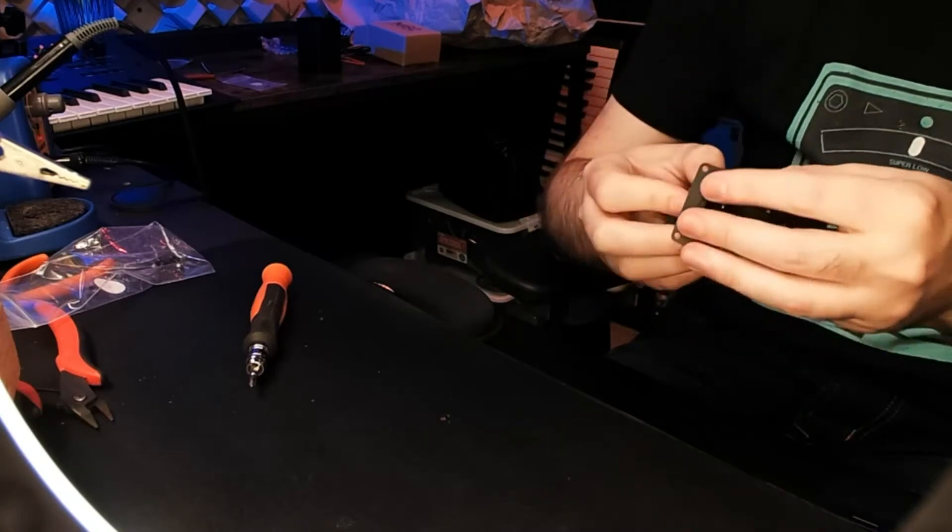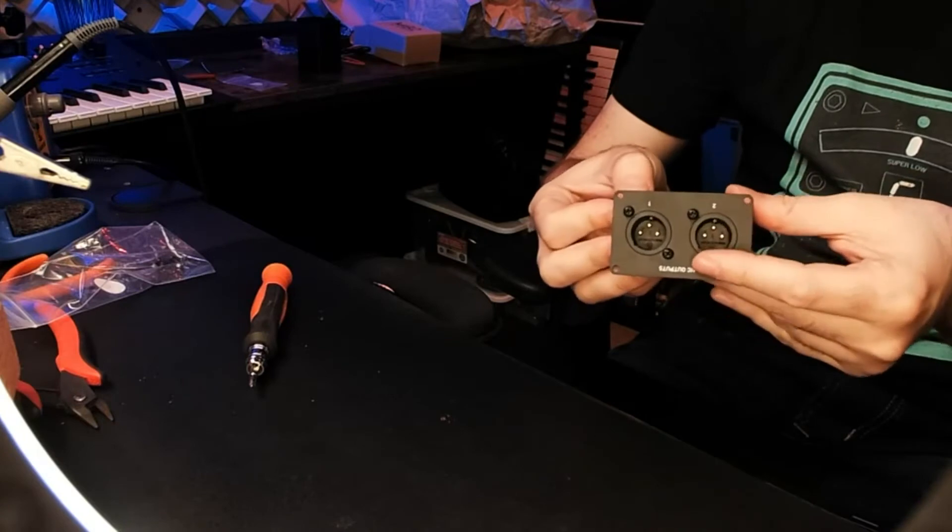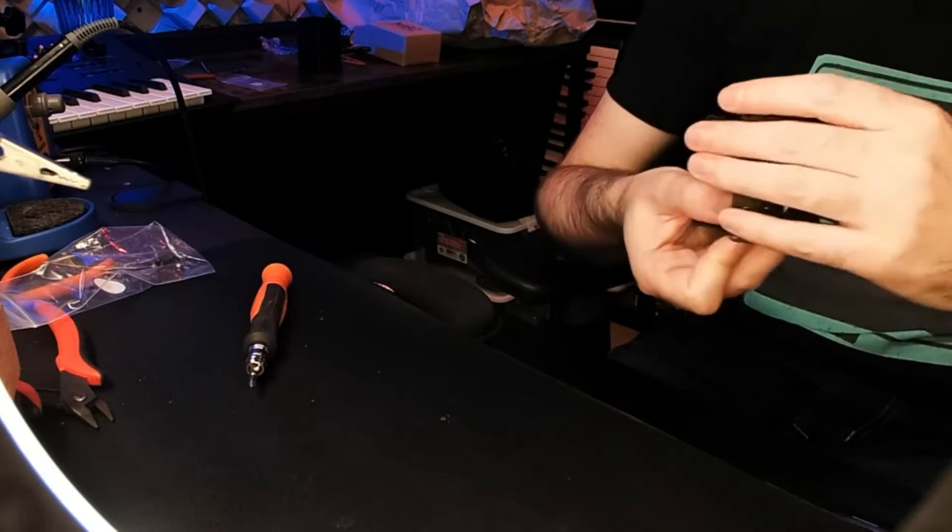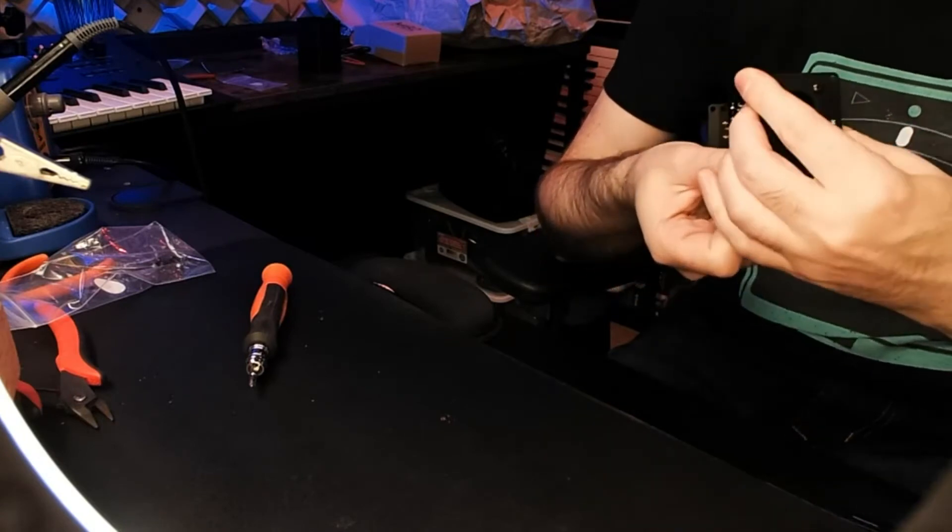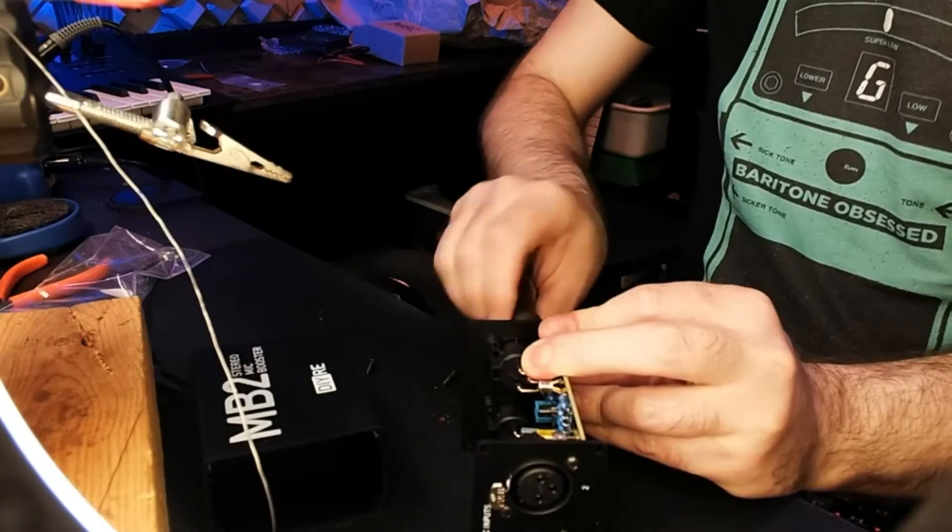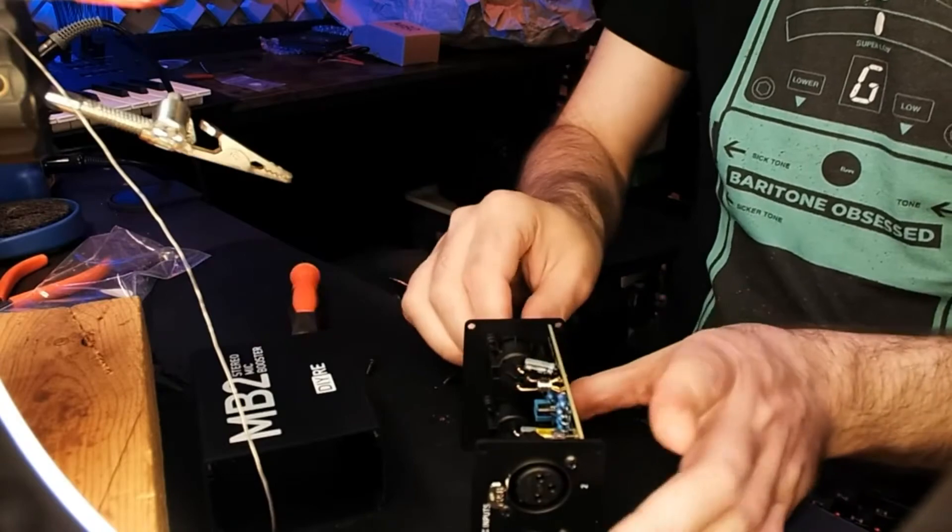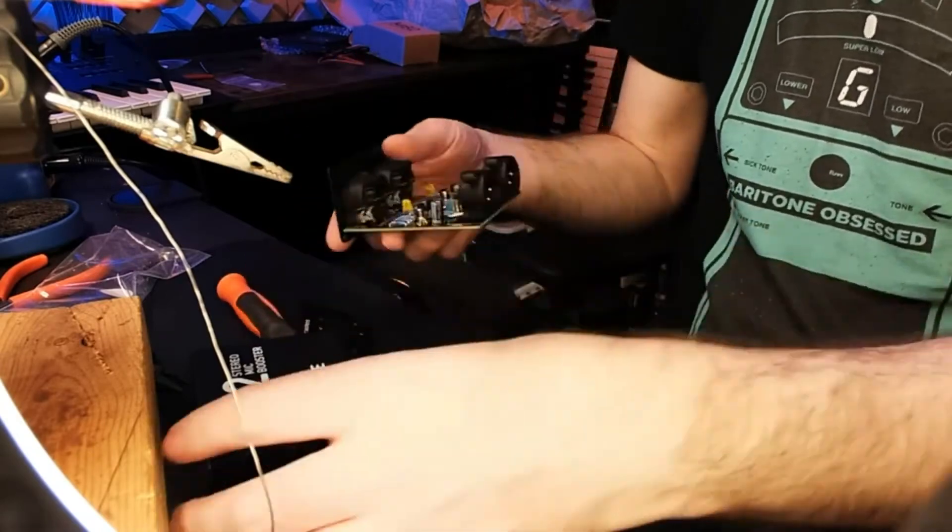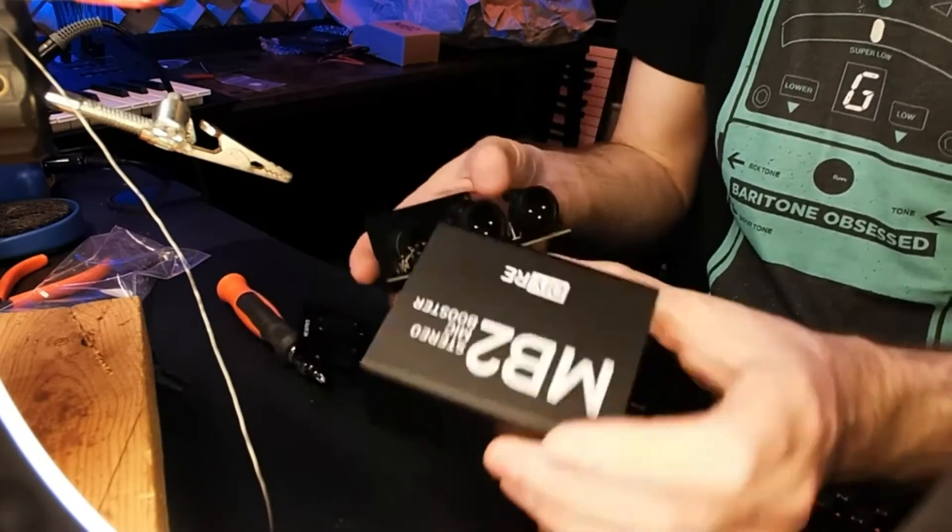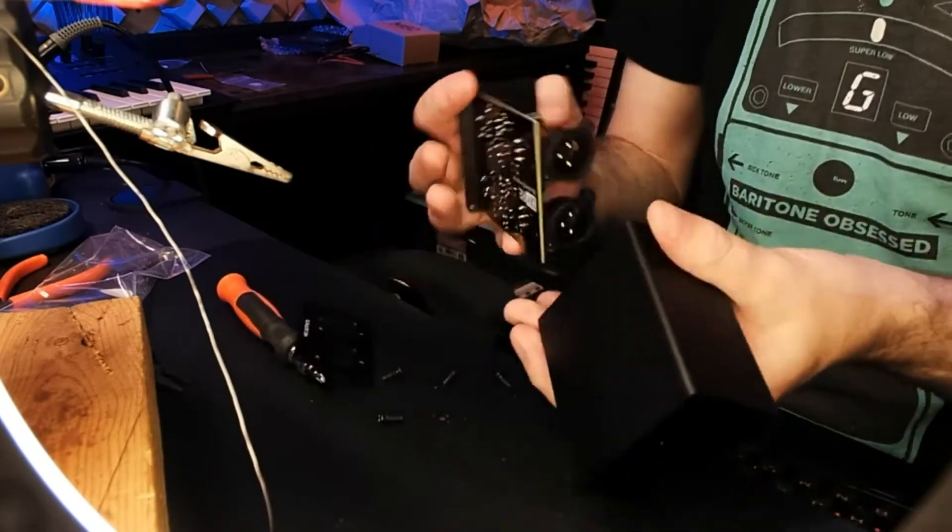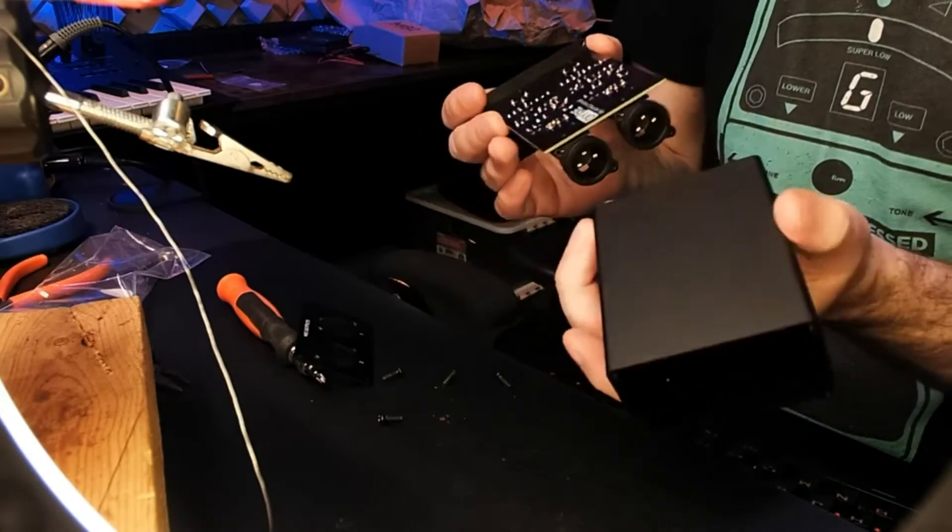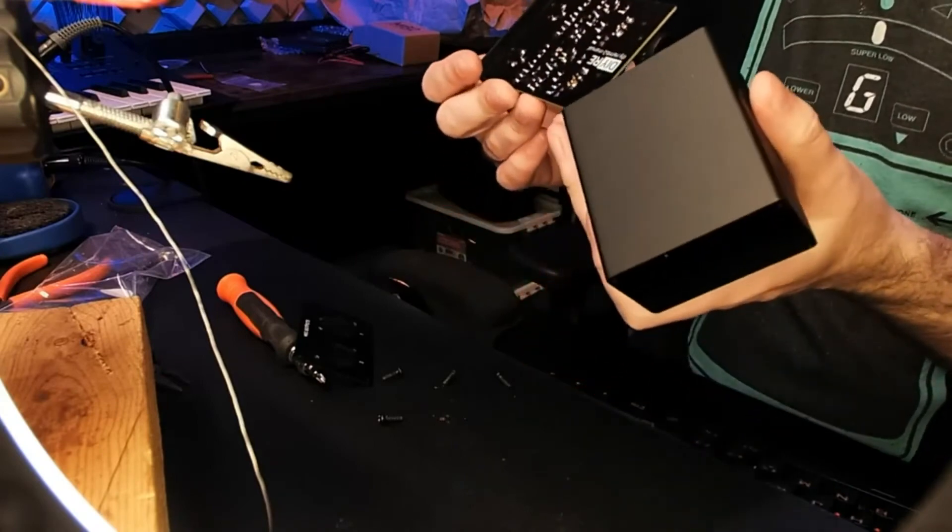The box is extremely sturdy, very impressed with that—nice and solid. You need to solder in both sides of the jacks with the faceplate on, then you need to remove one faceplate to slide it into the box.